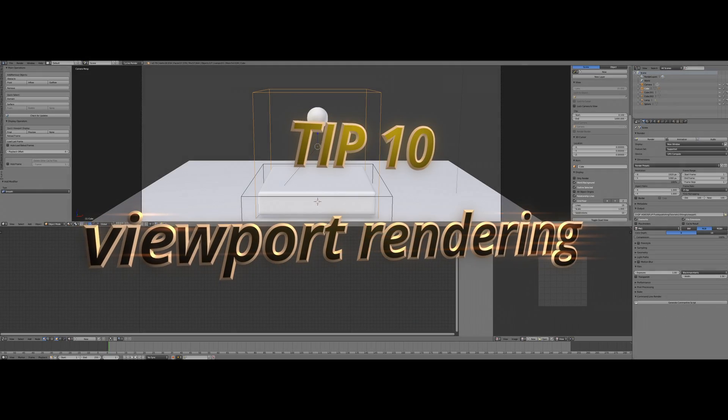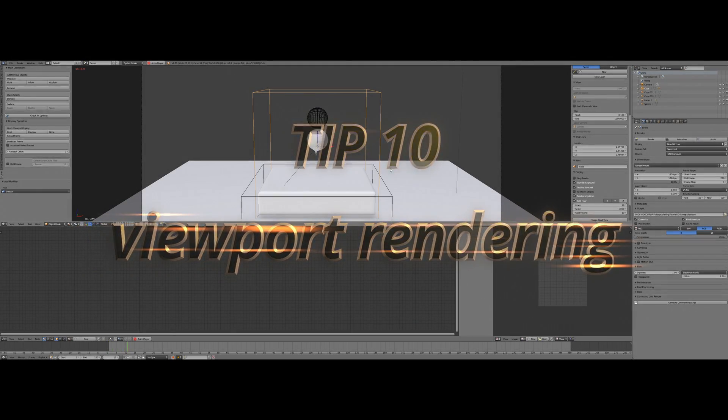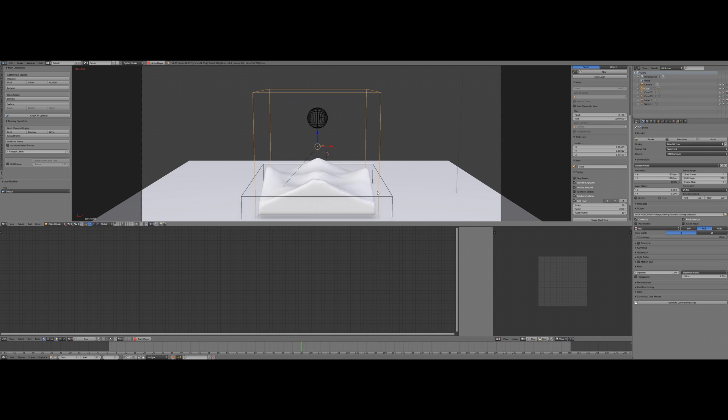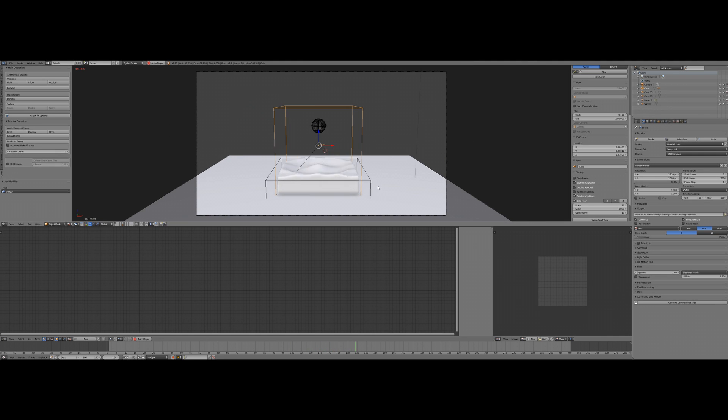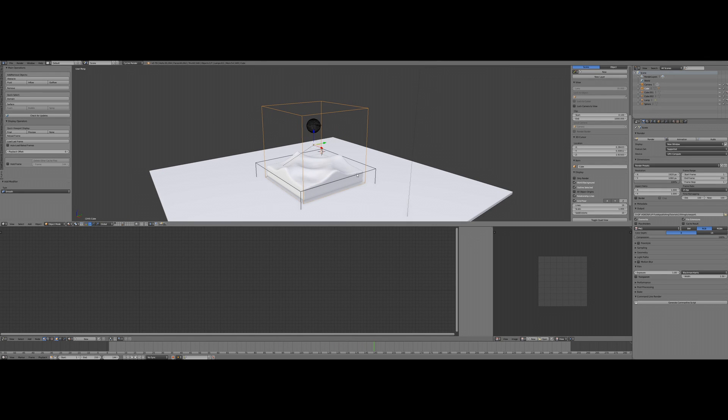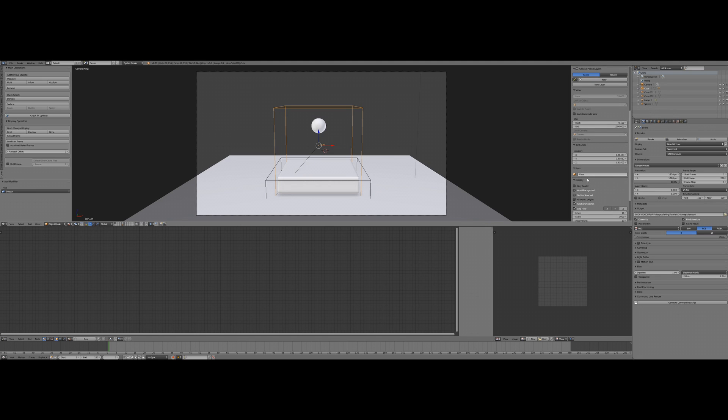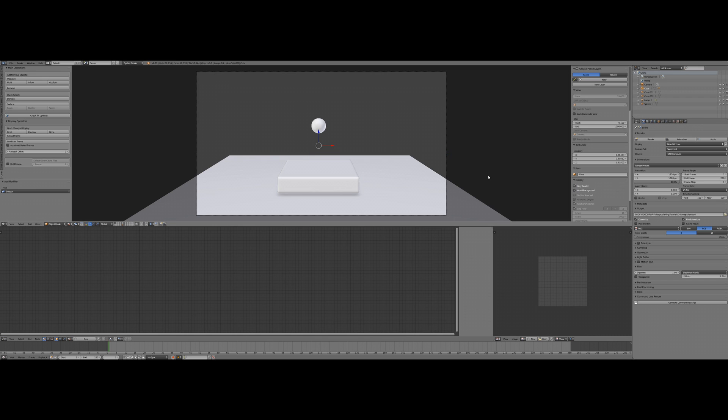And the final tip, number 10: if you would like to check your finished simulation in real time but you don't want to waste render time or disk space, you can make a viewport render. Of course, this will be far away from a production-ready rendering, but it gives you all the required information to make sure you can start with the final rendering. So to do it, check the only render checkbox to make the viewport showing you only the things that will be visible in a final render, and make sure you set a path and a format in your render settings.